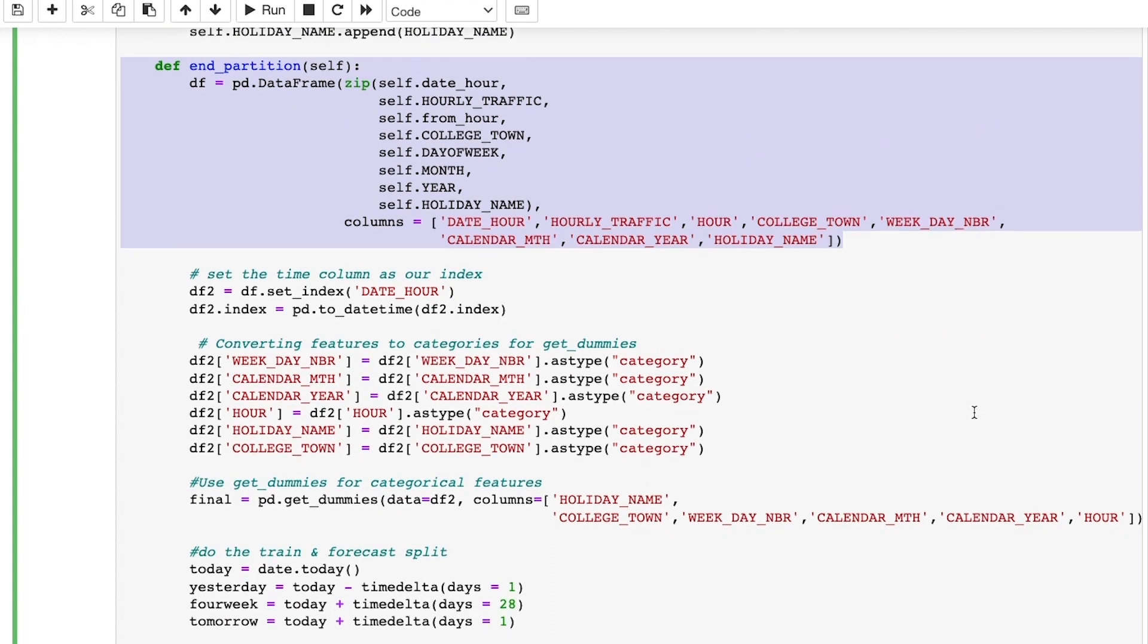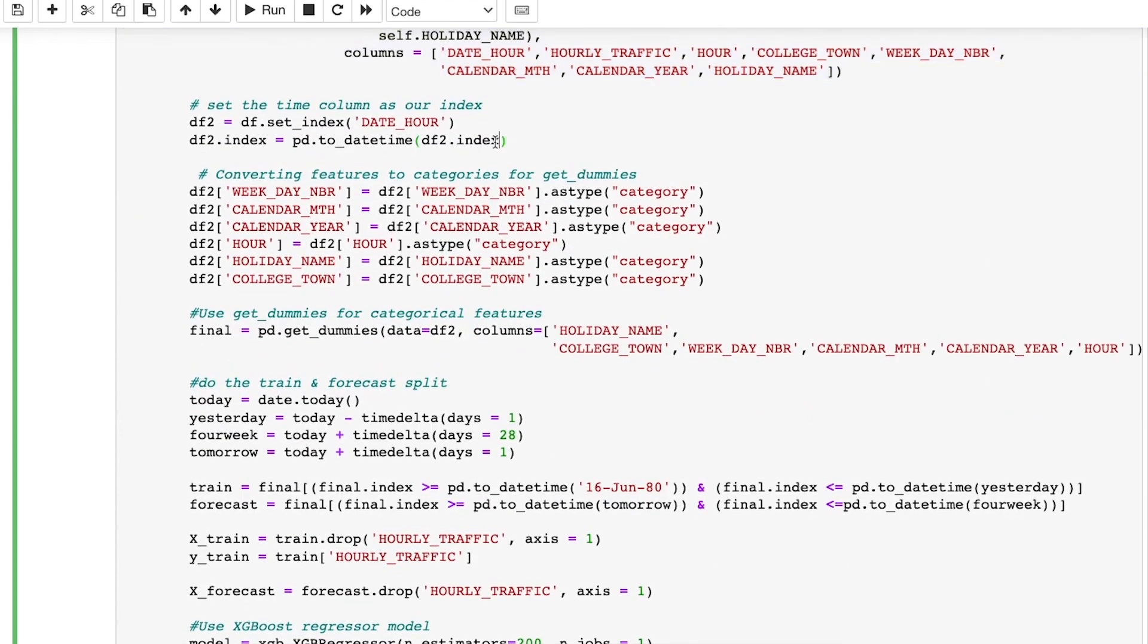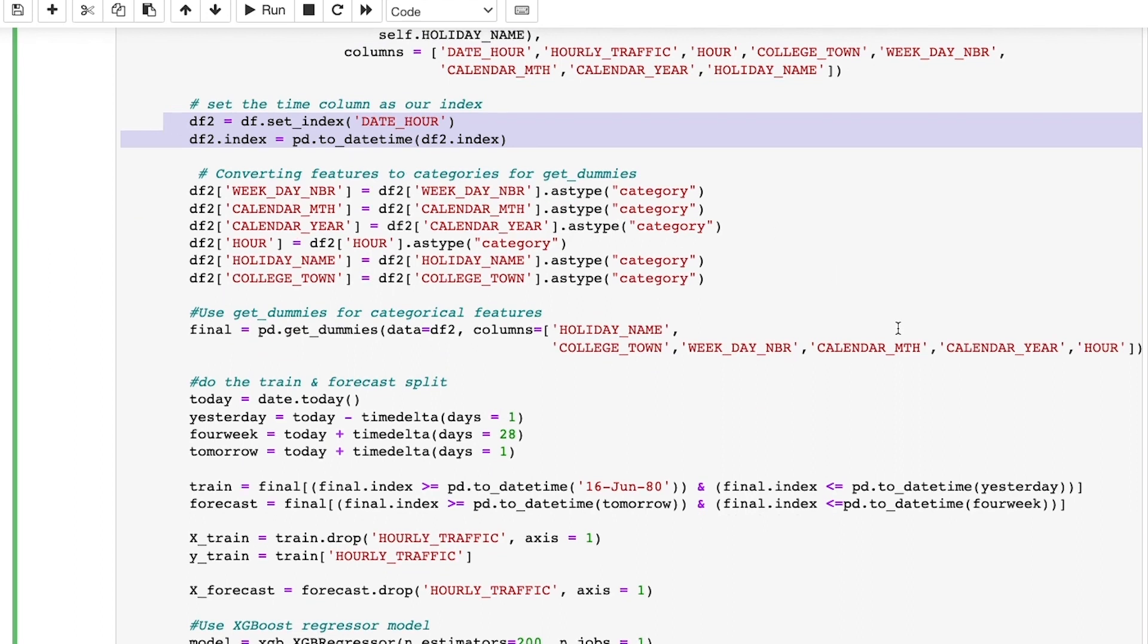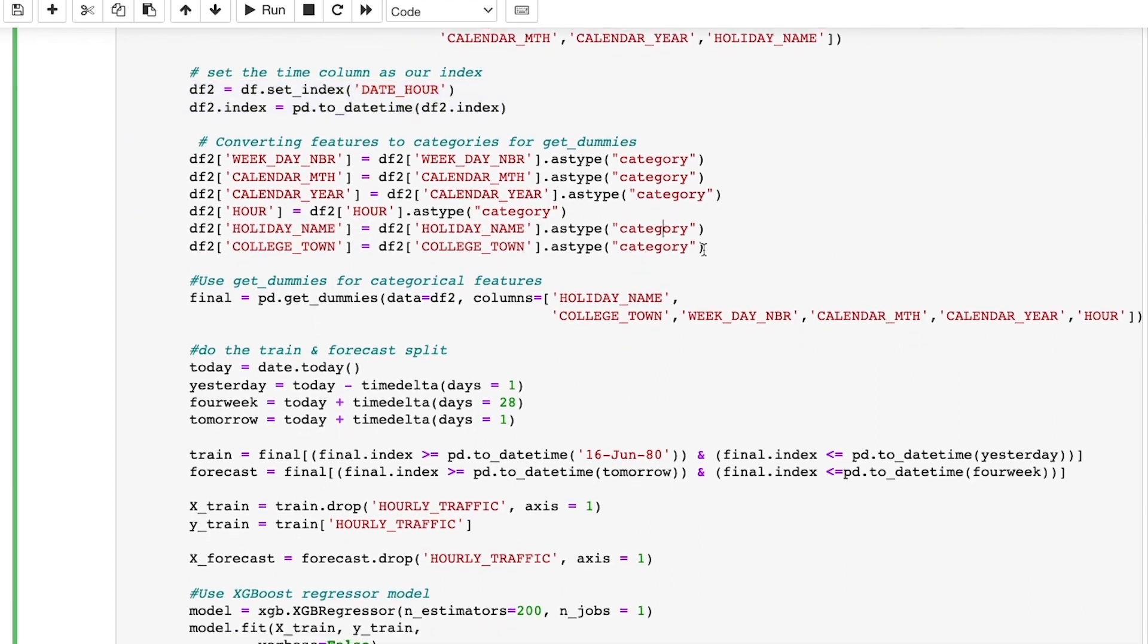Next, here I set the date time column as my index. Since XGBoost expects all inputs as numerical values, we need to convert our features to the model expected format.